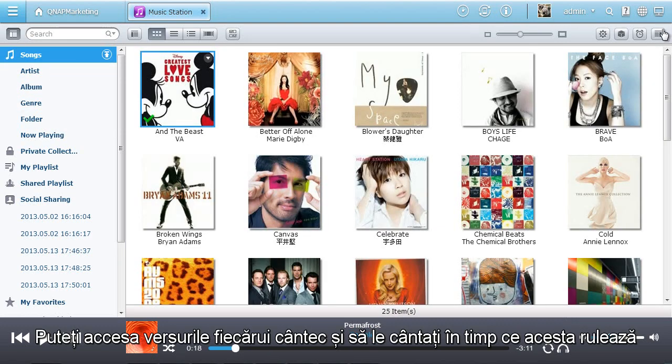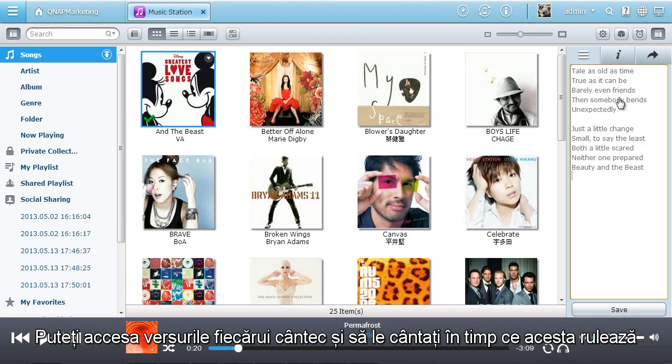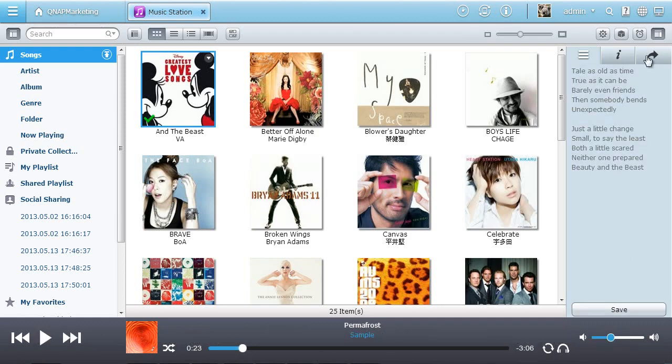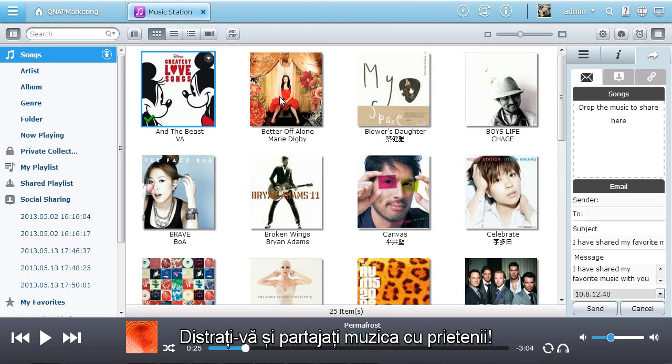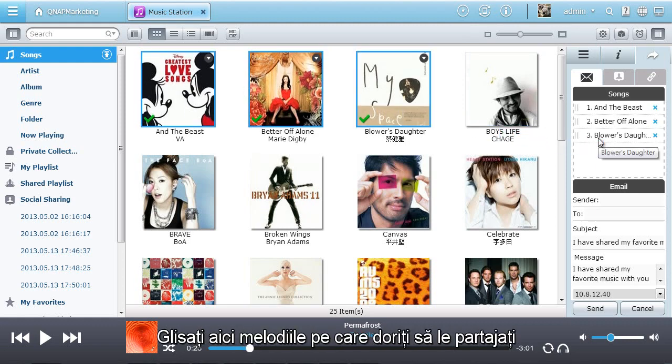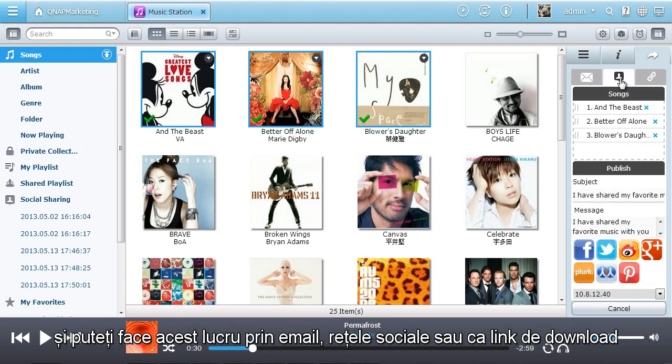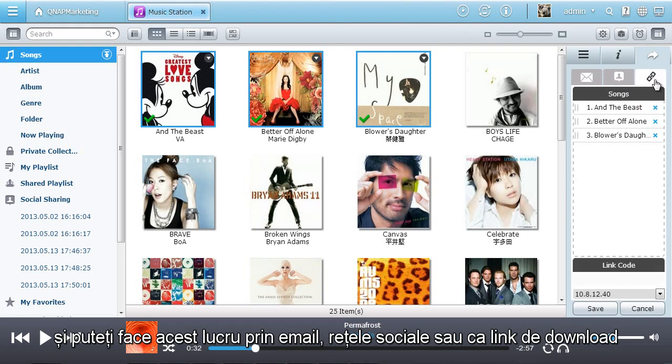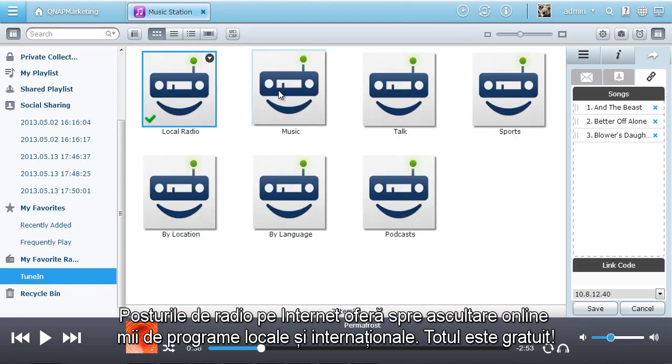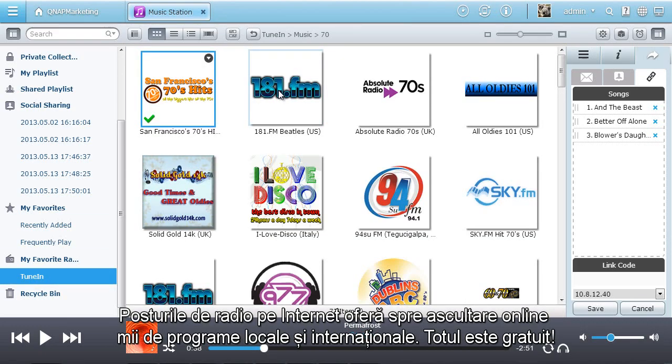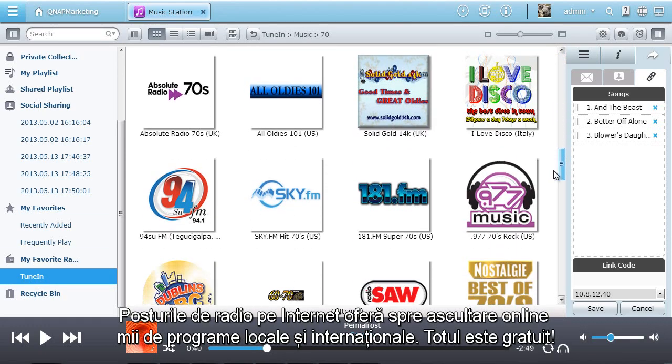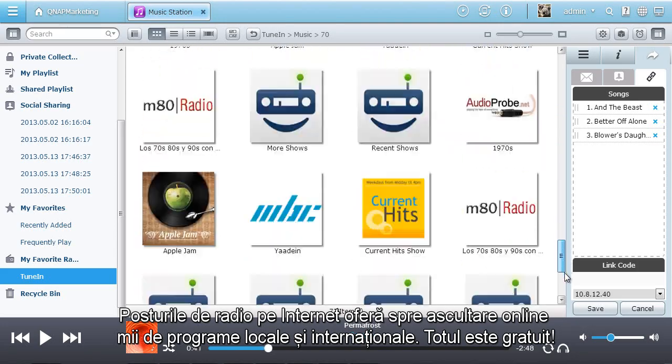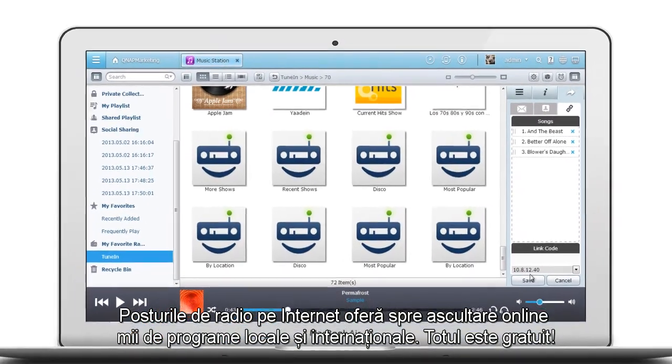You can even enter the lyrics of each song and sing along while the music is playing. Have fun and share music with friends, drag and drop the songs here that you want to share and easily do so by email, via social networking sites or as a download link. What's more, the inbuilt internet radio stations deliver thousands of local and global online radio programs for you to listen and it's all free.